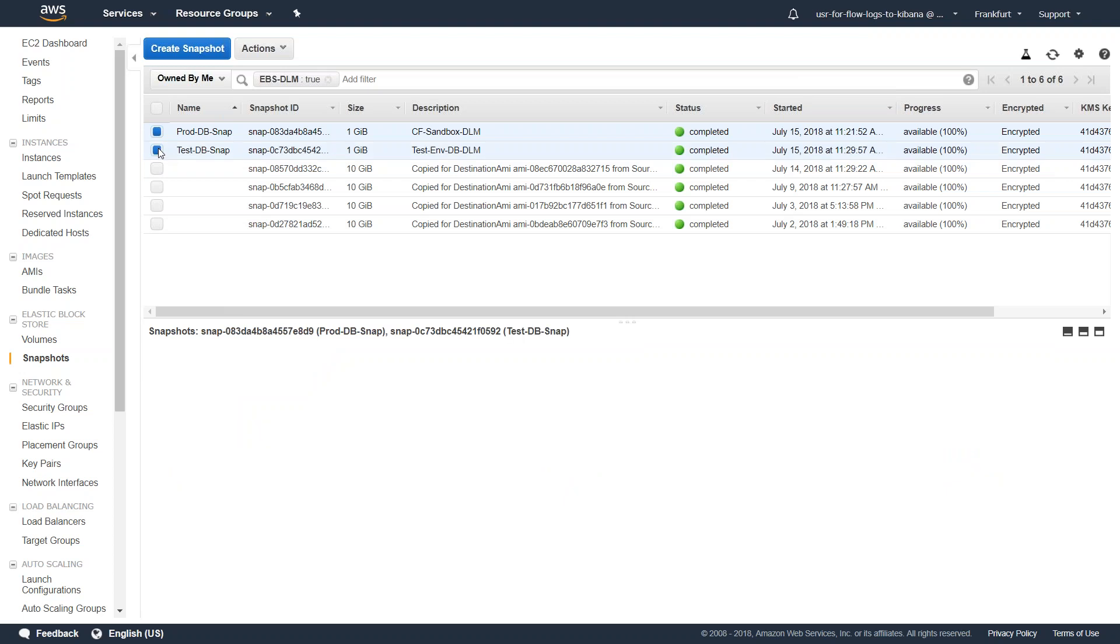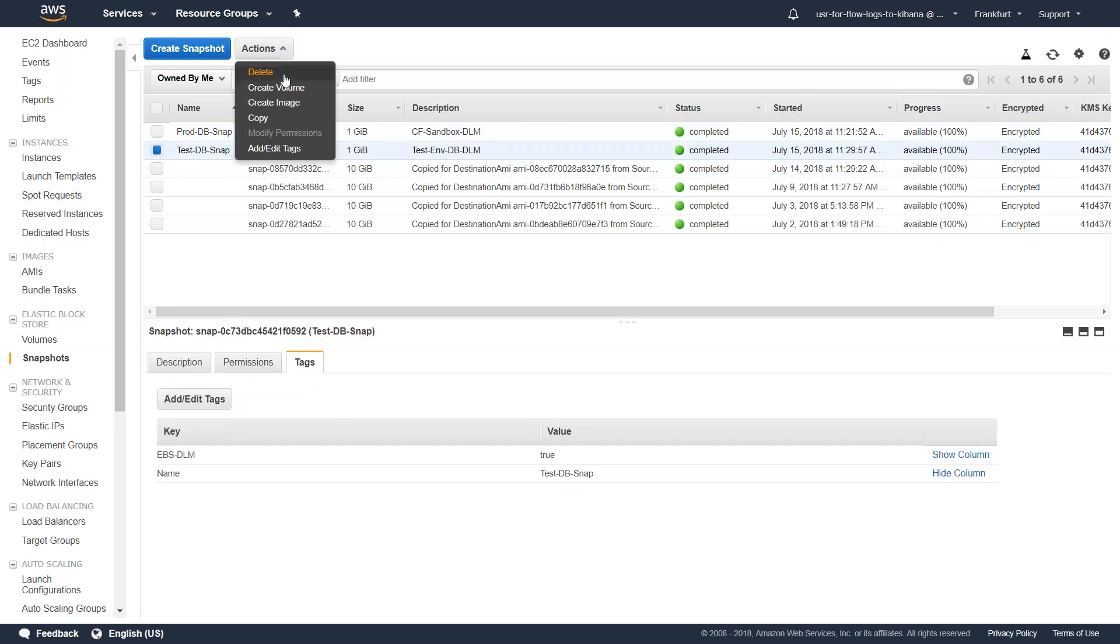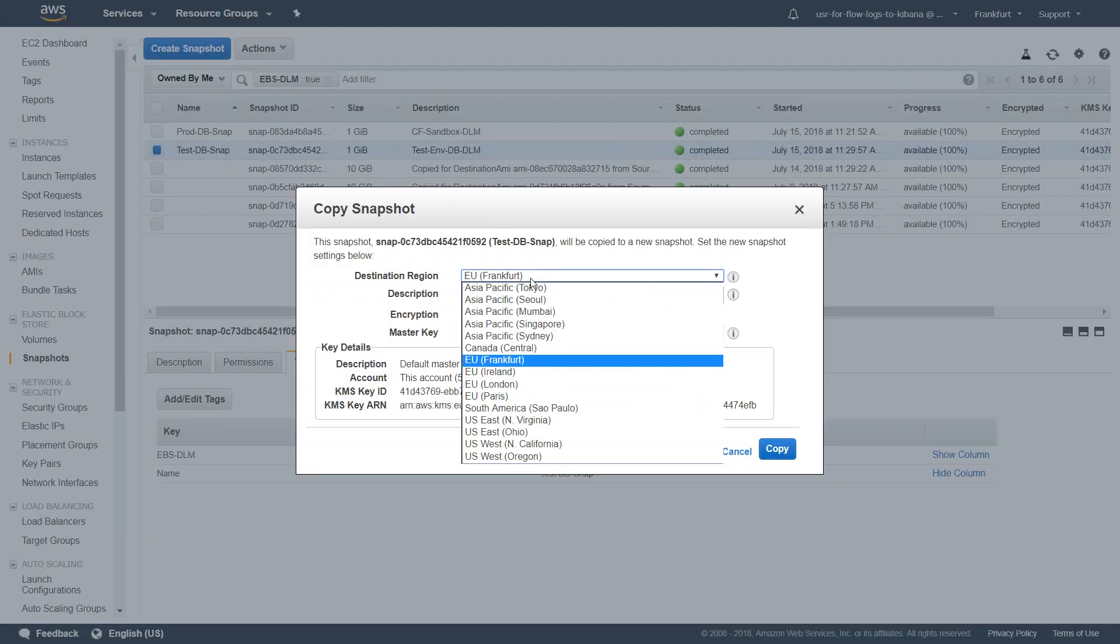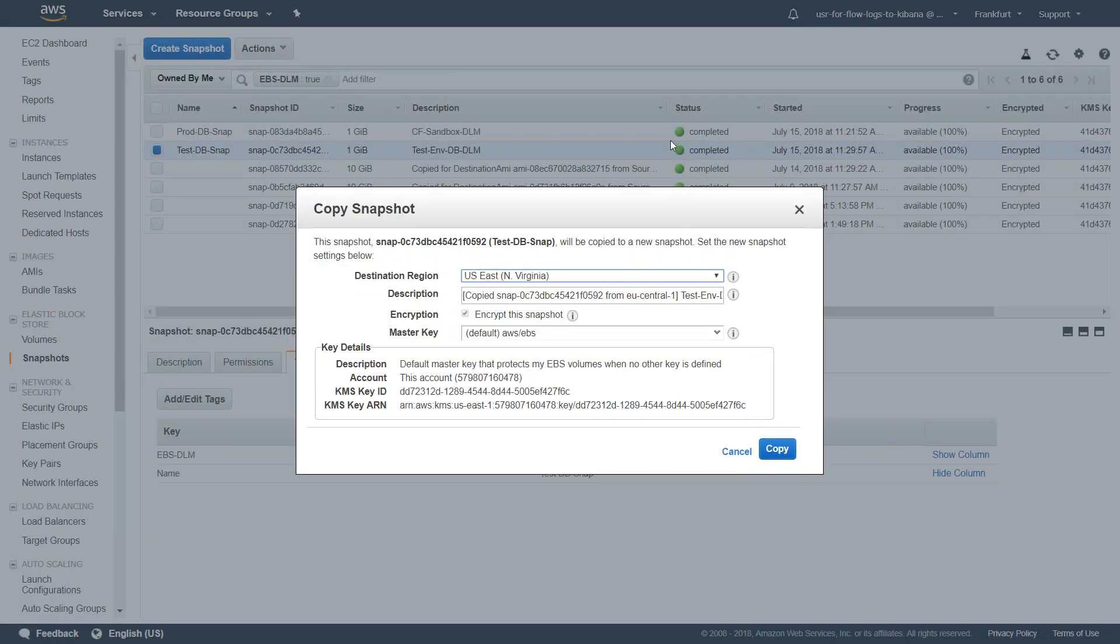Here we are in the GUI again. I'm just going to select this one, the test DB snap, and click on copy. Then I'm going to select Virginia and leave all the information as it is, including the description.